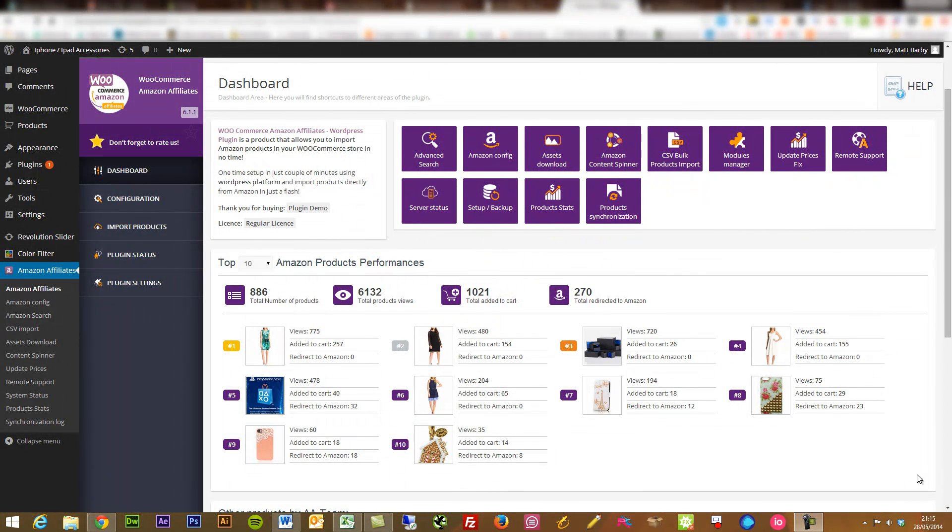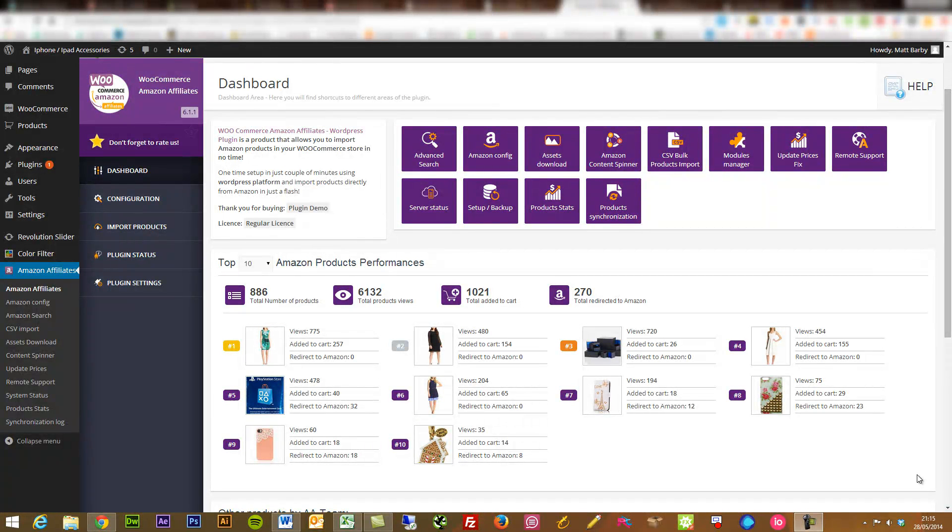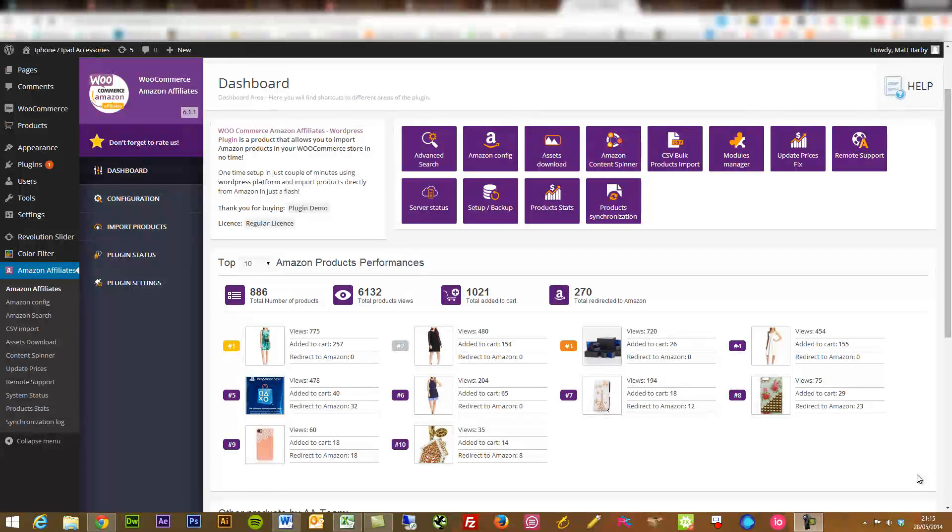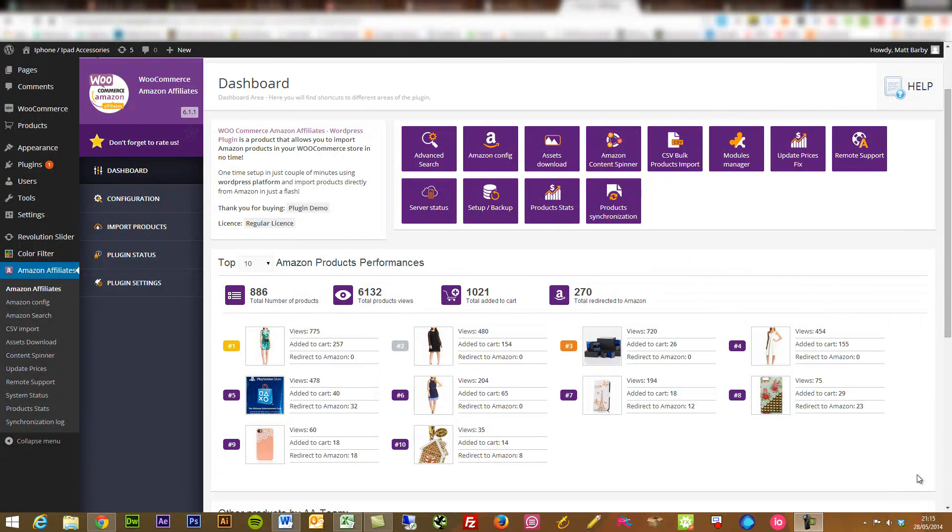Hi, this is Matt Barbie. I'm going to talk you through a really great plugin that I've been testing out recently. It's been developed by AA team and it's called the WooCommerce Amazon Affiliates plugin.